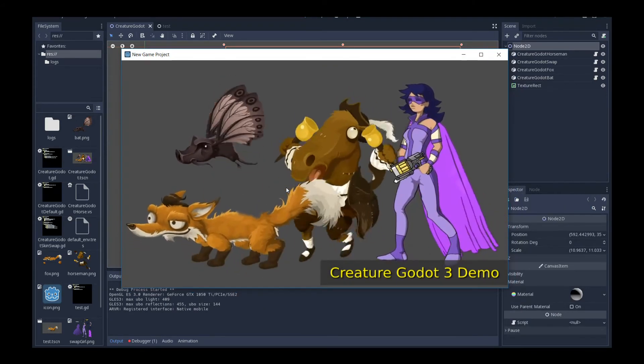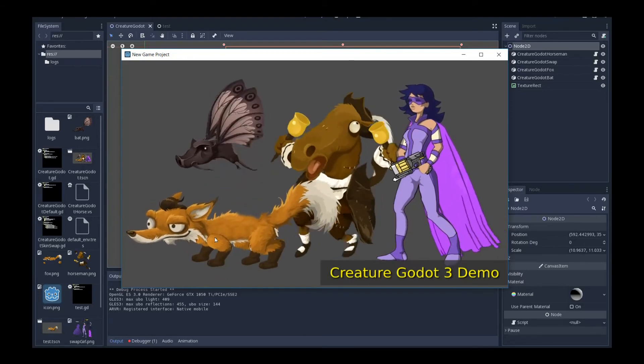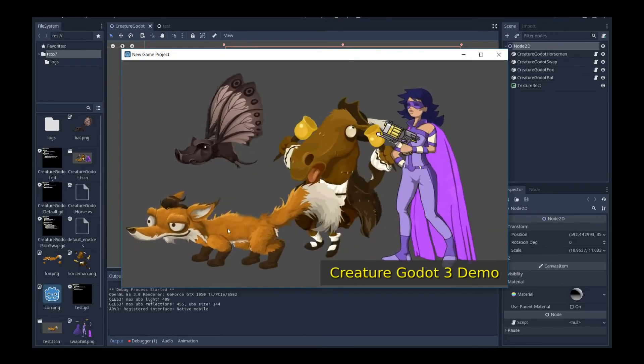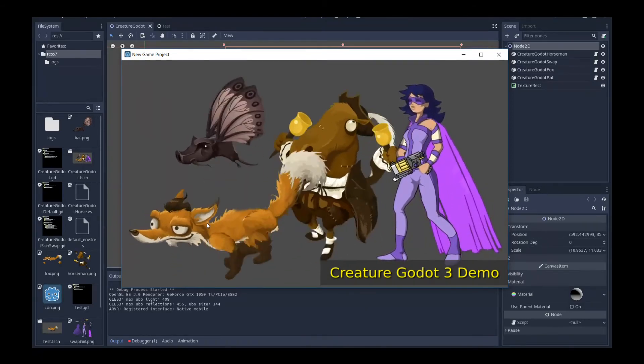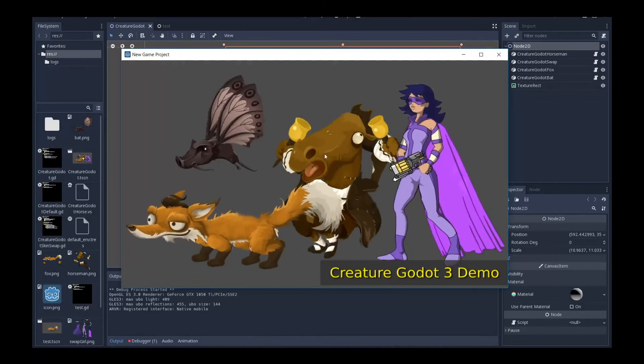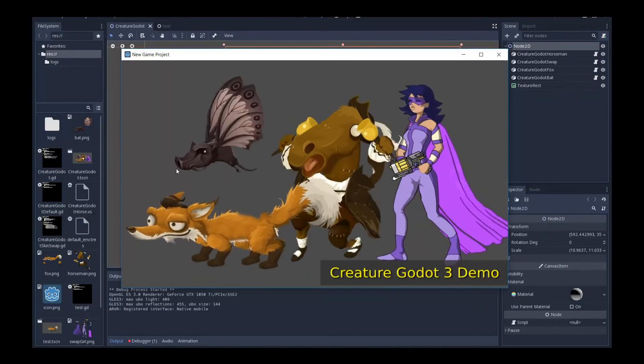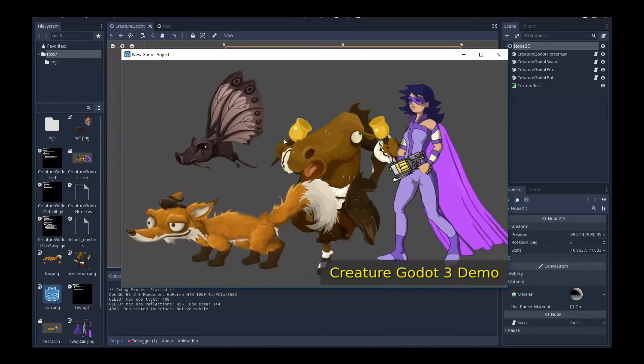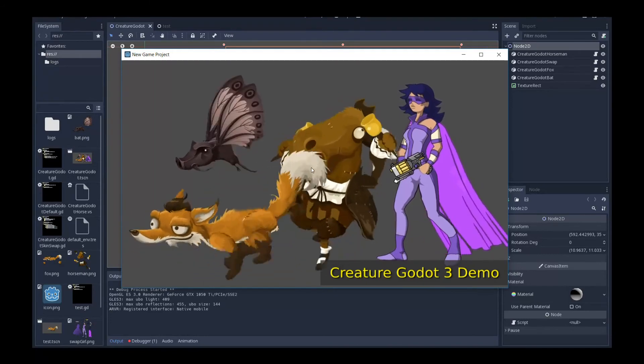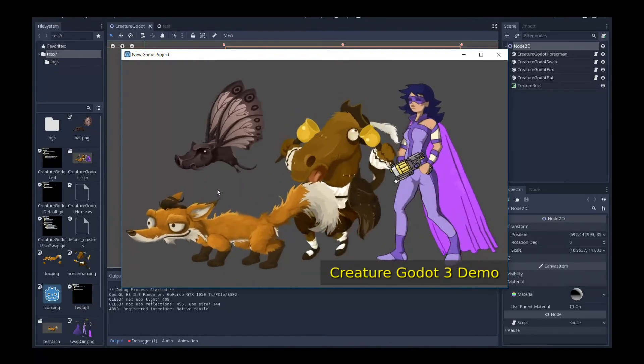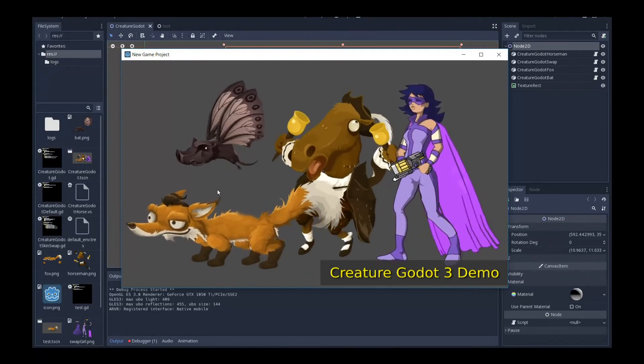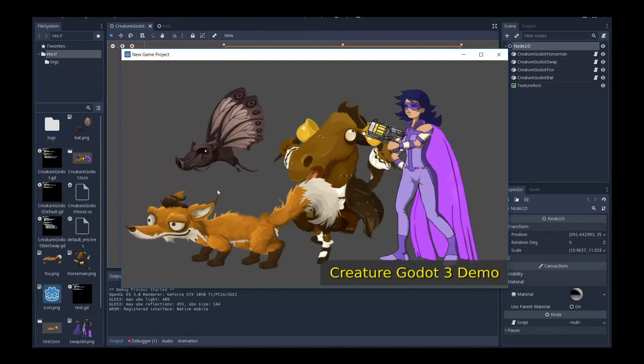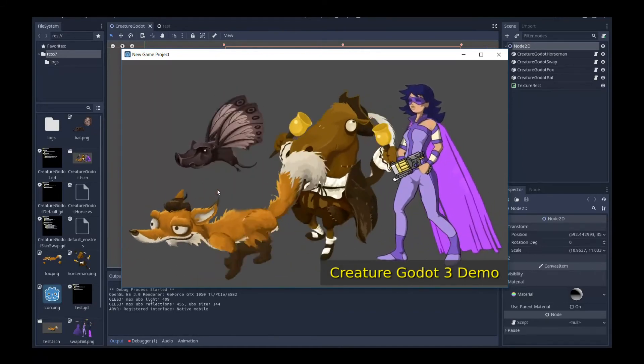You can see a lot of things going on here. There's multiple characters. And this is demonstrating the power of the creature Godot 3 runtimes. It's very performant. You have this fox character here that's switching between idle and run cycle animation smoothly using animation blending. We have multiple characters with mesh deformations going on. Like this bat and this character here.